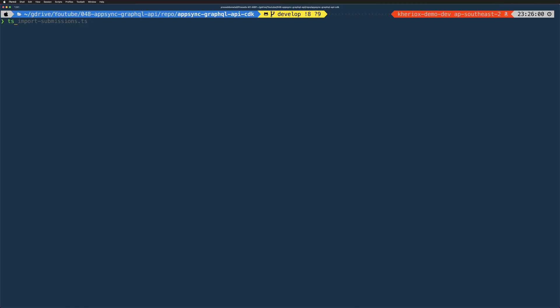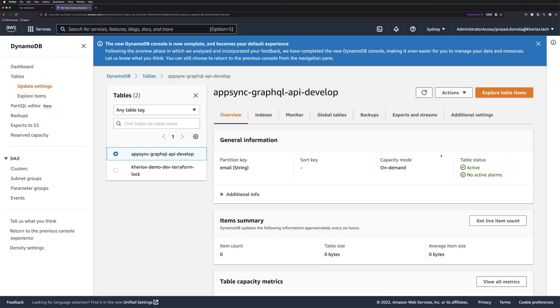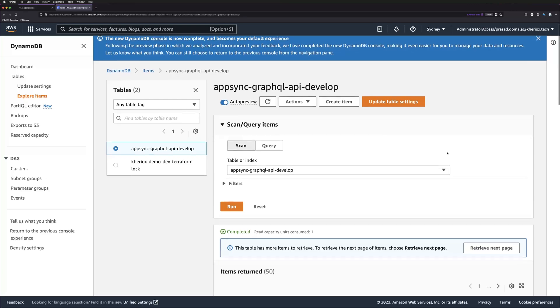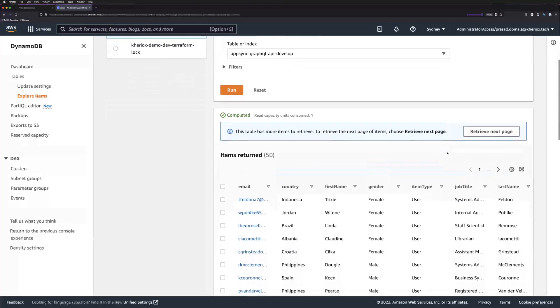The table is empty as of now. I generated some sample user data and have a script to import it into our DynamoDB table. Let me execute the script. If we take a quick look at the table data, we should be able to see our sample user data imported.